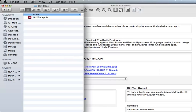Creating a Mobi file from an EPUB file is actually quite simple. It's just a matter of dragging your validated EPUB file over the open window of Kindle Previewer.